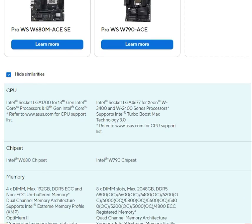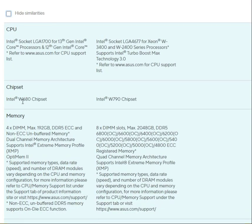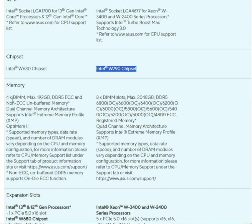First, let's talk about the CPU. The LGA 4677 socket supports Intel 13th generation processors, including the W3400 and W2400 series. The chipset comparison is Intel W680 versus Intel W790, so these are workstation-class chipsets.